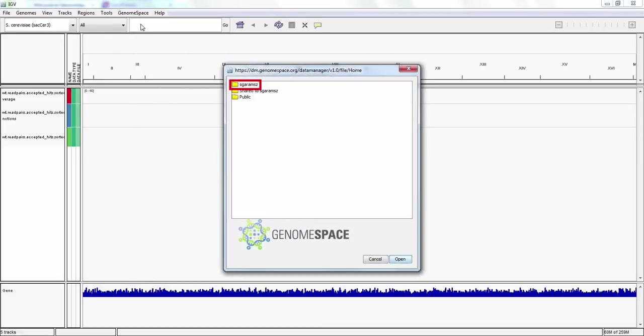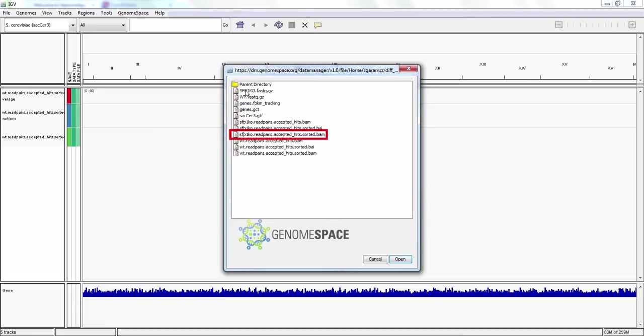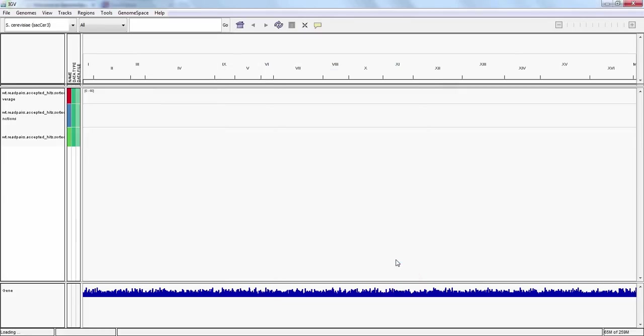Let's load the mutant data file, SFP1KO_readPairs_AcceptedHits_Sorted.BAM. A new track should appear for this second file.